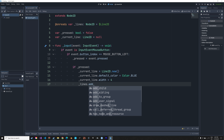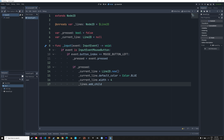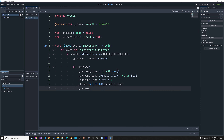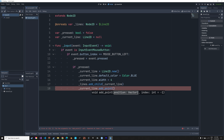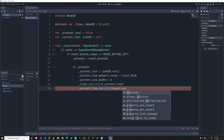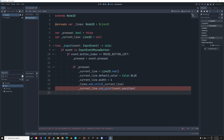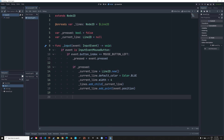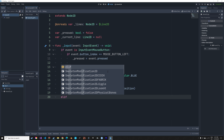Next, to add the new line to the lines node, we use add_child(current_line). Then we set the current mouse position as the first point of the line using add_point(event.position). Now we've created the first initial point of the line.